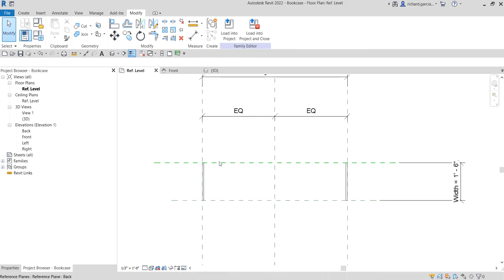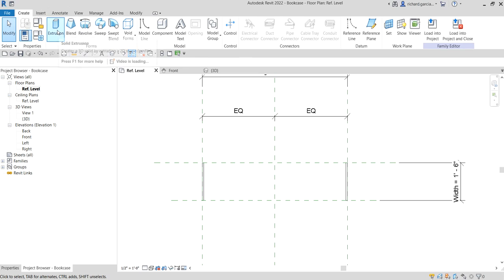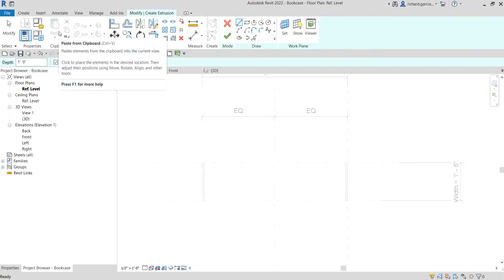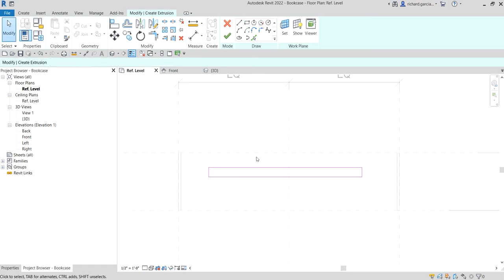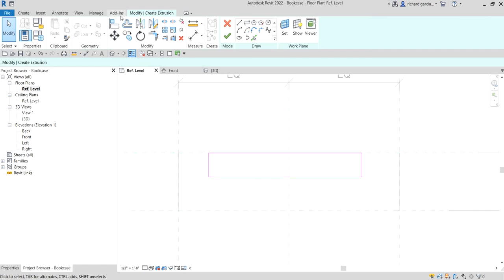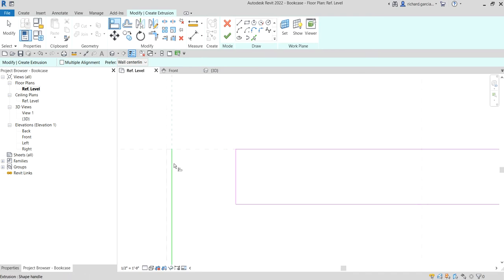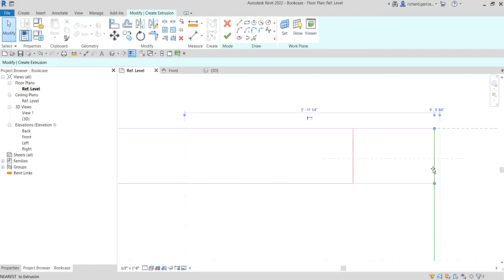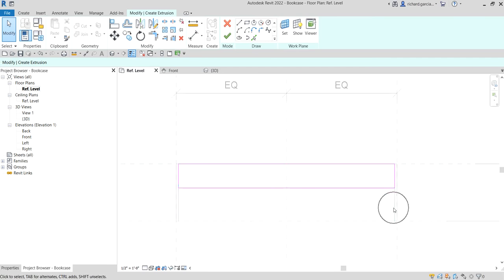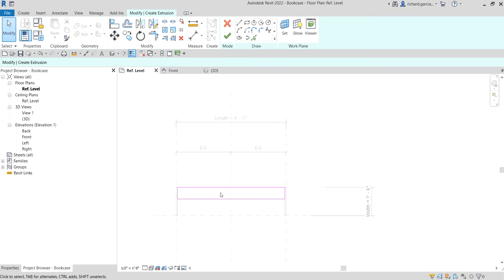Now let's go back to the reference level and create the back panel. Go to Create > Extrusion, then select Rectangle and create a rectangle. We are going to align each line to its reference plane — you can click and drag to align to the reference plane, then lock it. If we change the length, the back panel will also change.